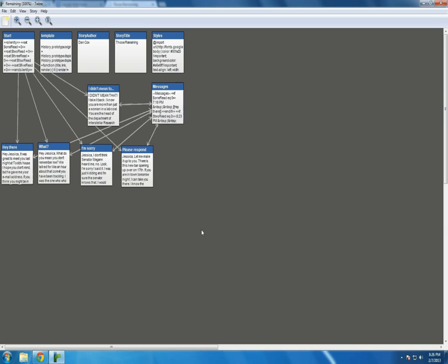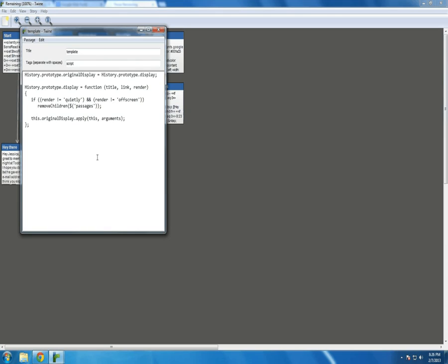So I'm using some of the basic stuff I've already gone over in the other videos. Story author is being set. Story title is being set. But I'm also using something I'm calling template. It is a script passage, which is a tag that I haven't talked about yet in the other videos. If you want to put just JavaScript into a passage, use the script tag. This right here, the history.prototype code, comes from the Twine documentation.